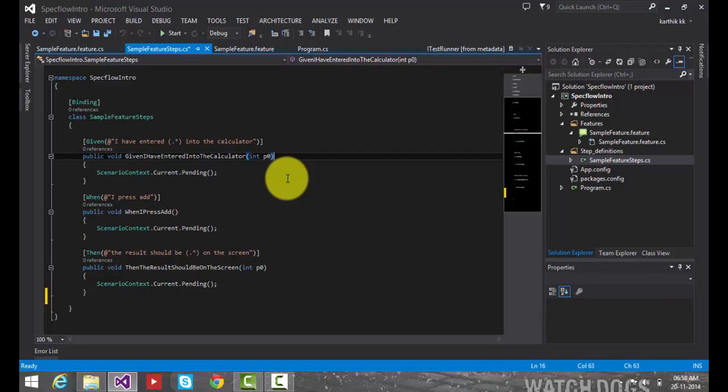So this part has detailed you how the features are mapped with your step definition files, what is code behind files and how things work. So the next part we'll start a new scenario and then we'll see how to write an actual working code. Thank you very much for watching. Have a great day.